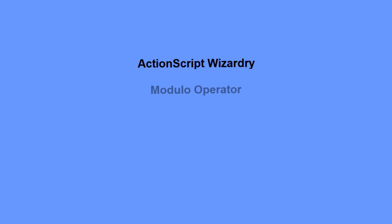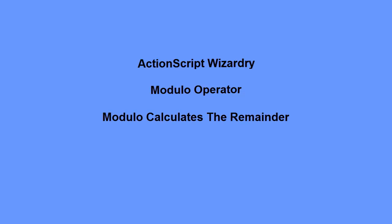Continuing my theme of ActionScript Wizardry, I want to take a moment and talk to you about the modulo operator. The modulo operator calculates the remainder of a division. This can be quite handy and I'll show you examples in just a moment.